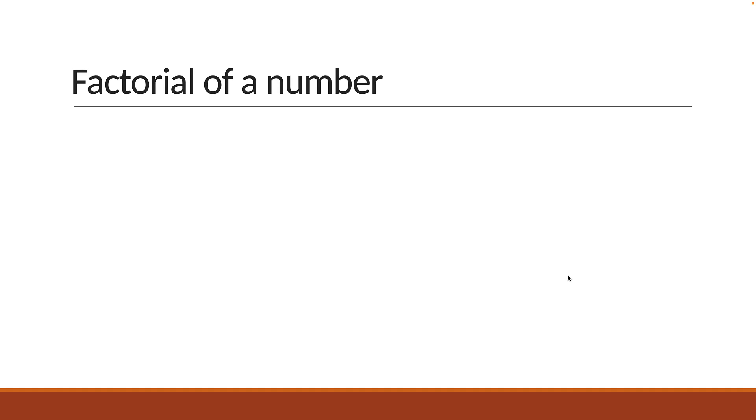Welcome back. For our second math problem, we are going to look at factorial of a number.